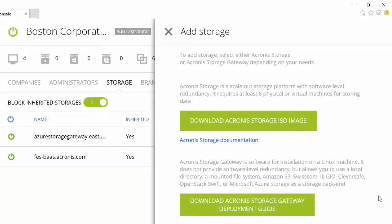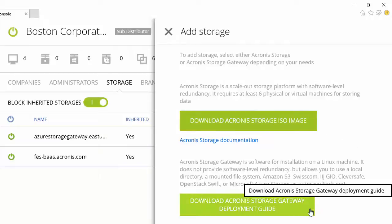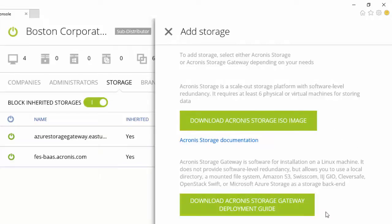If you click here, you can download innovative Acronis storage software to deploy on your own hardware or download the Acronis storage gateway to connect to existing physical or cloud storage locations and realize your existing storage investments.